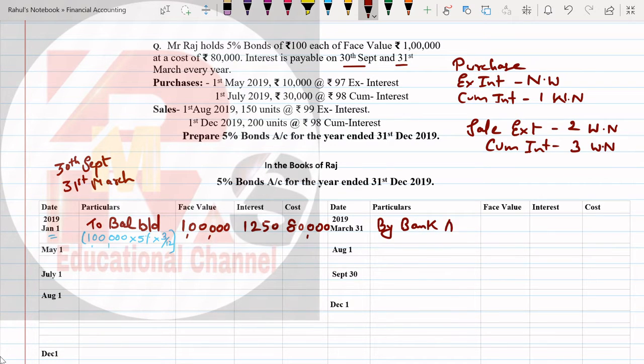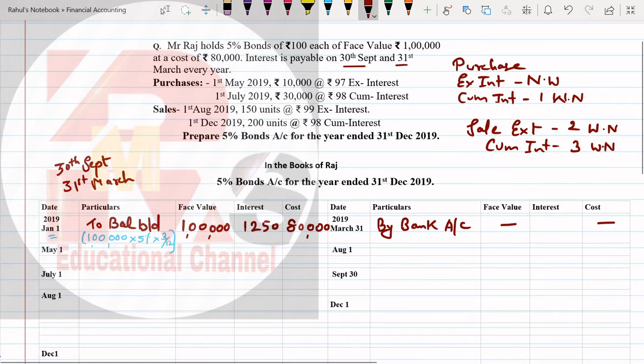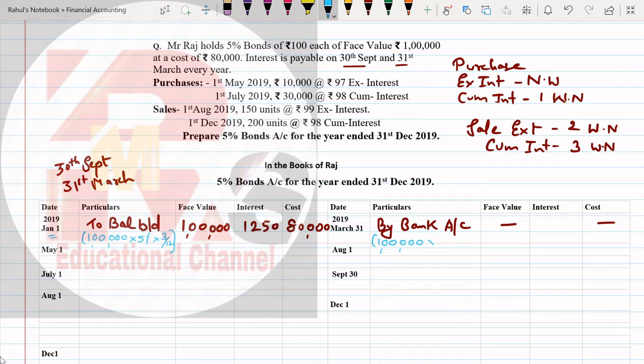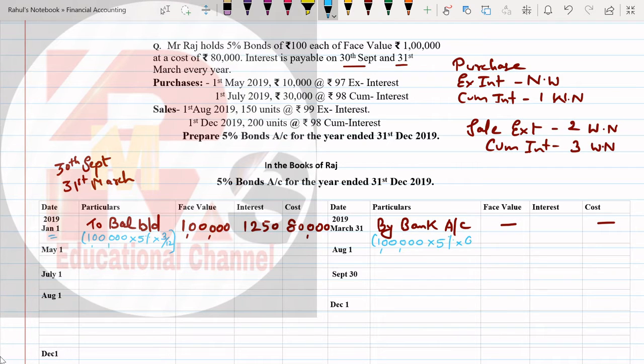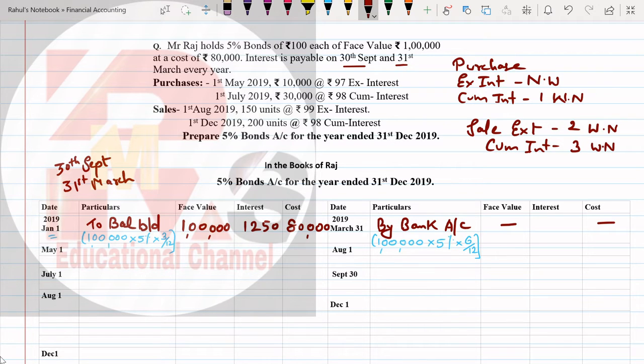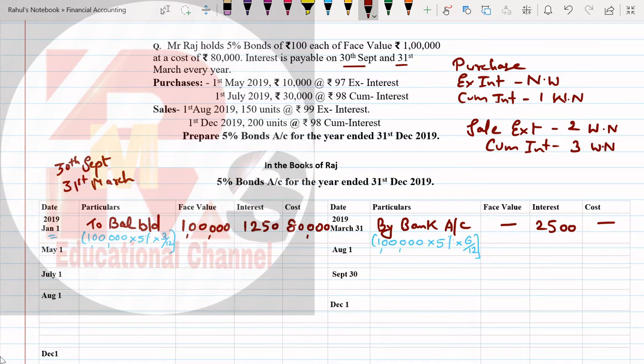After February, next is March. Now pay attention to what will happen in March - interest will be received. So we will post on credit side. Credit side posting: By Bank Account.